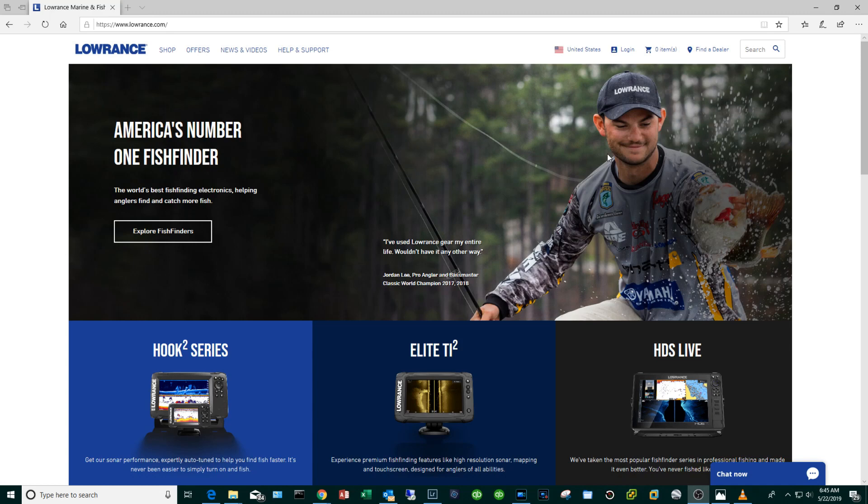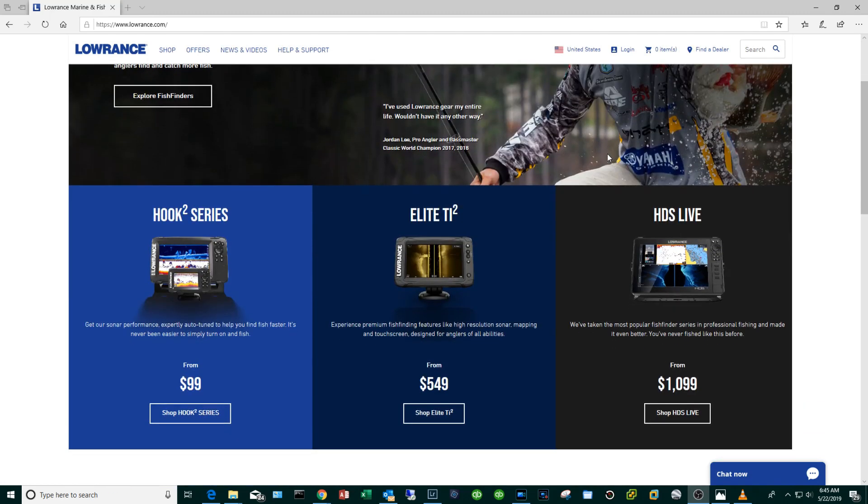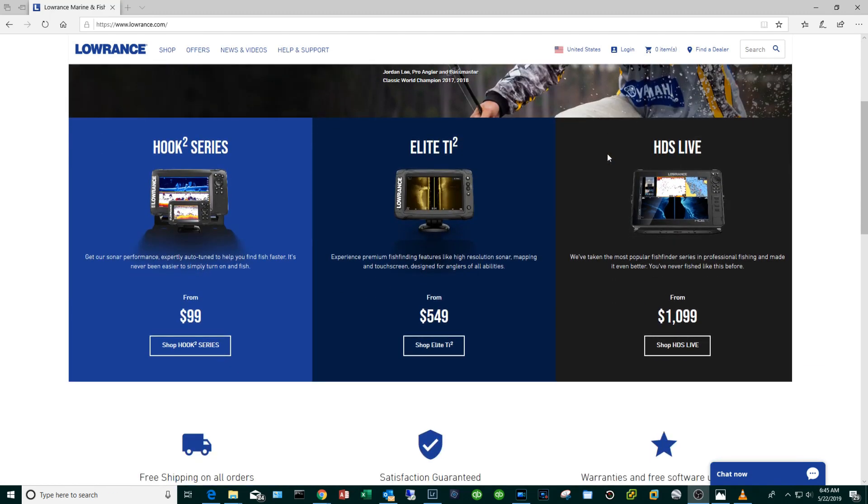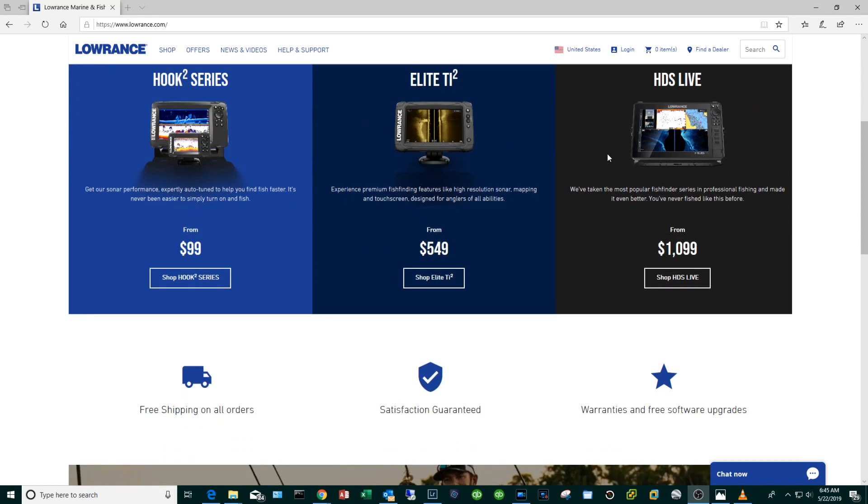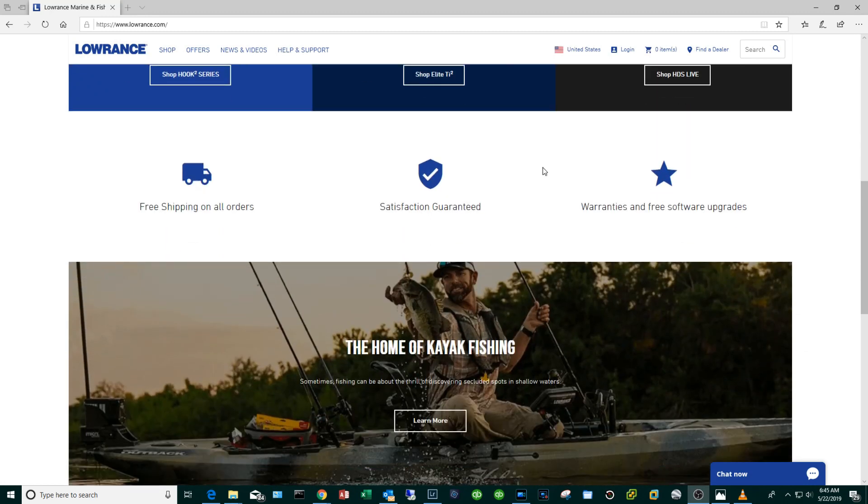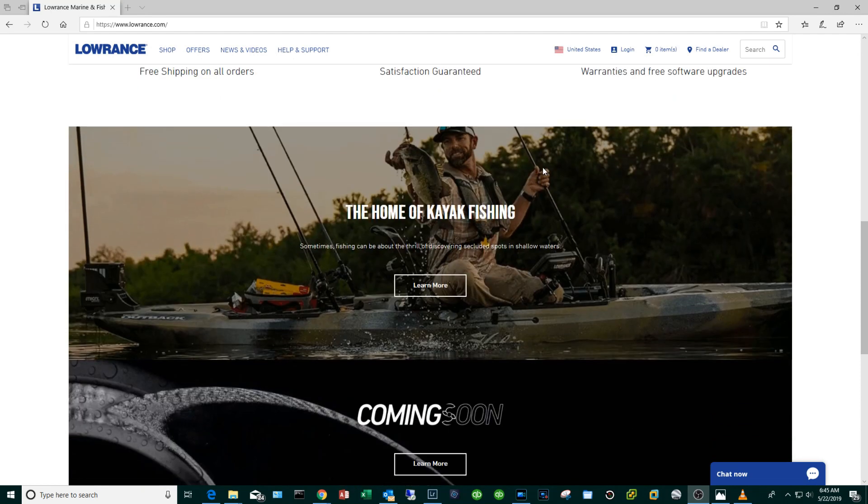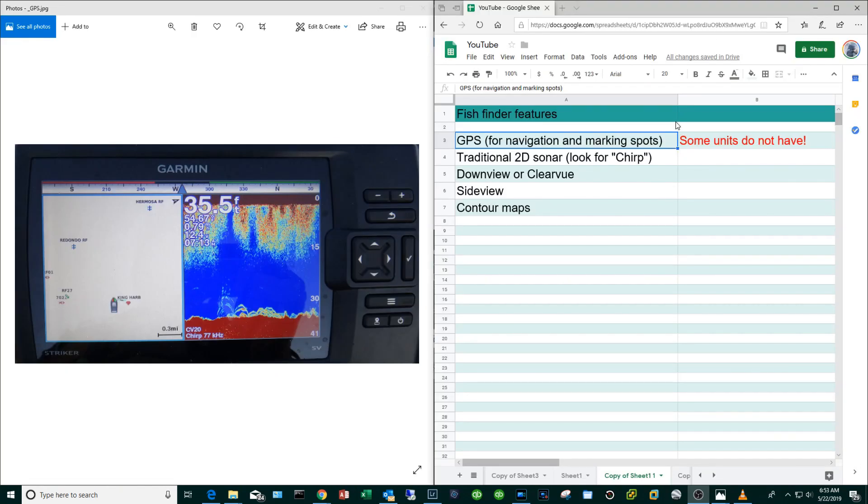Having said that, I think it's possible that the sonar technology with Lowrance or Raymarine or Humminbird could be better. I am doubtful because some of the stuff that Garmin is doing with their Panoptics and live view is just incredible.